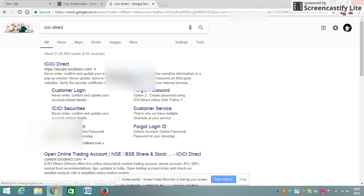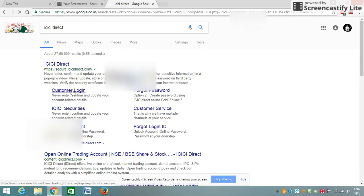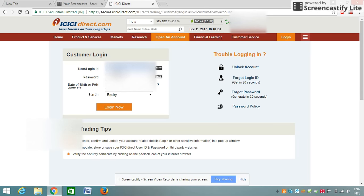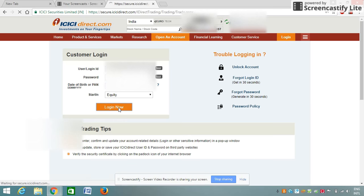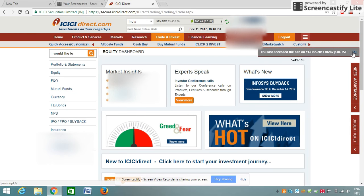In Google, type 'ICICI Direct' and the first choice you'll see is ICICI Direct — please click on customer login. You have to type your username and then type in your password. The third step is to put in your date of birth or PAN, and then click on the 'Login Now' button.